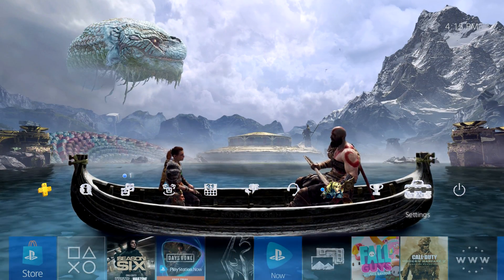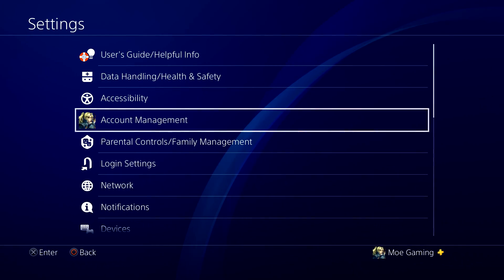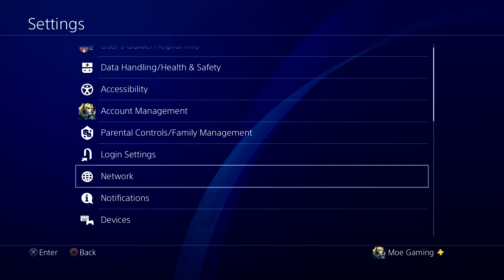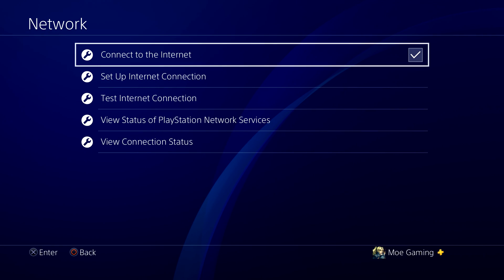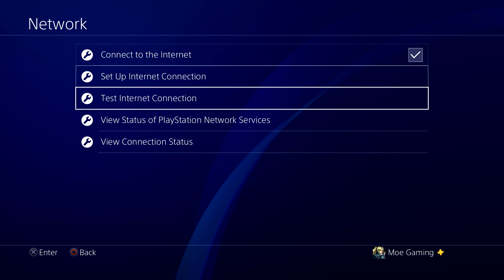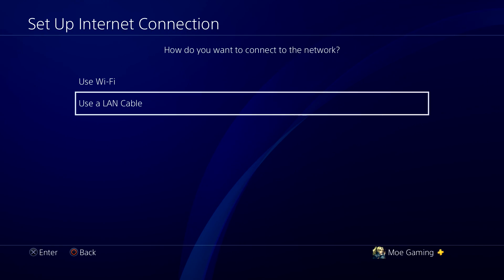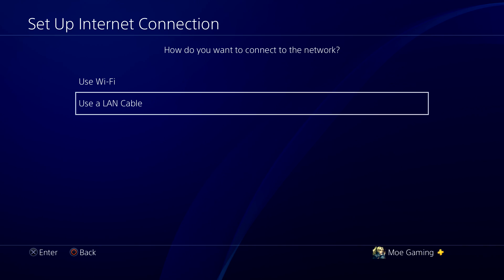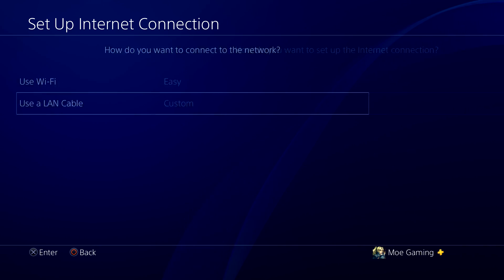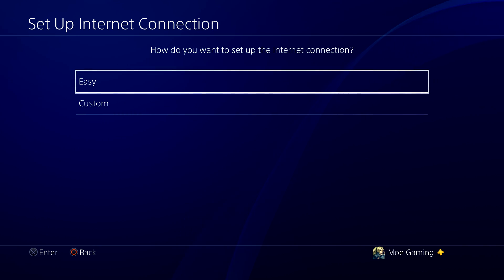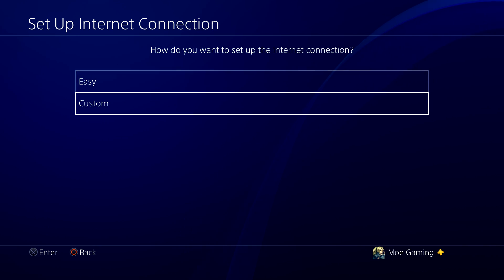First thing is we're going to go all the way over to settings and in here we're going to hover over to network. Within network we're going to do setup internet connection. Now it doesn't matter if you're using Wi-Fi or LAN cable, but I personally use LAN so we're going to go over there.